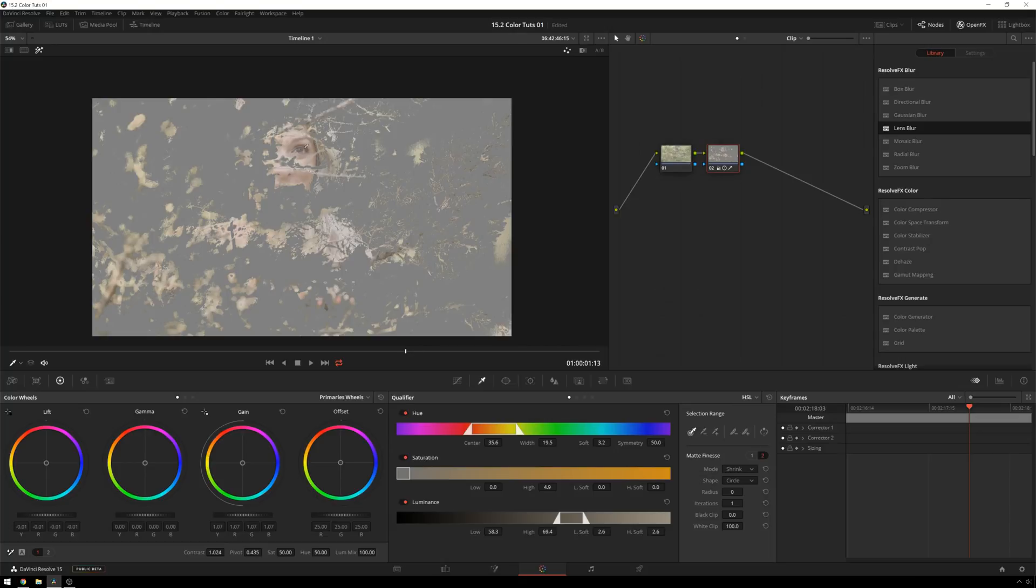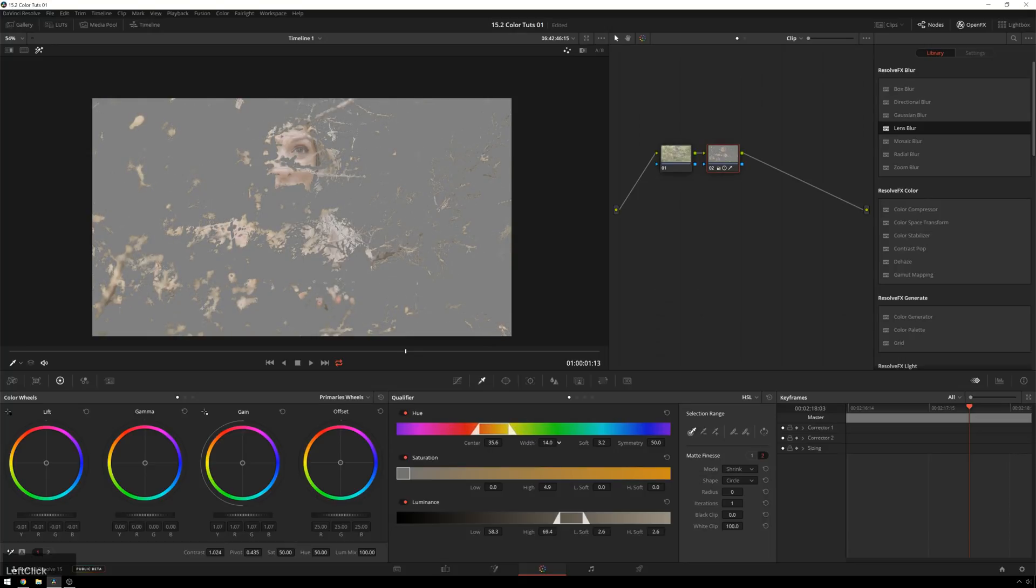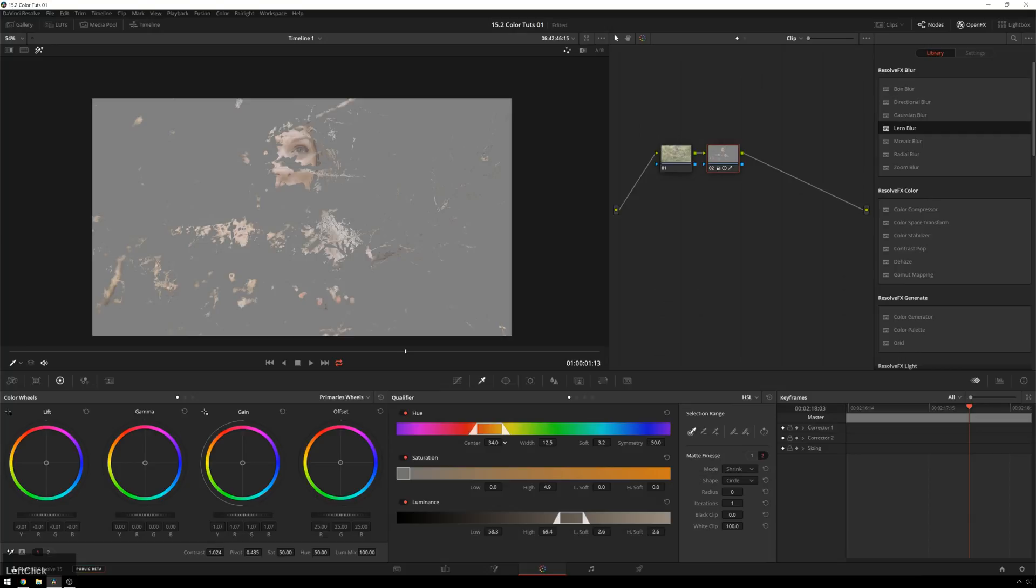So instead of just trying to rely on your little dropper here, what you can do is go down to your qualifier, and you can decrease the width of the hues that are being selected. You can see bits of green that are melting away there. Move the center over more towards the skin tone.